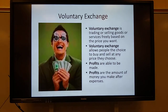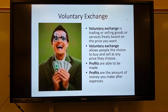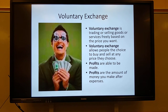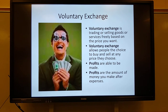Voluntary exchange is trading or selling goods or services freely based on the price that you want. Voluntary exchange allows people the choice to buy and sell at any price they choose. Profits are able to be made — profits are the amount of money you make after expenses.